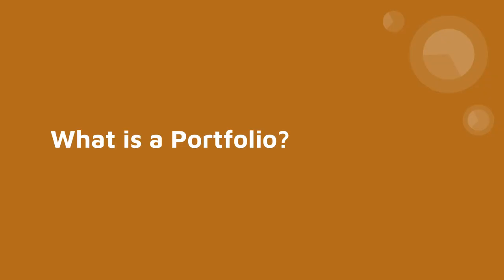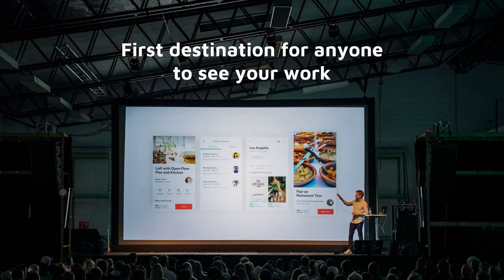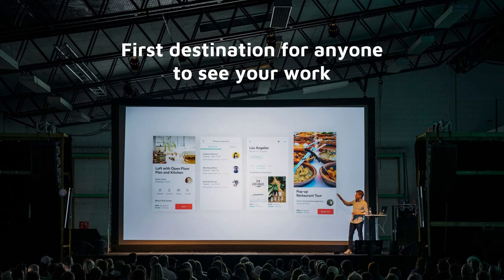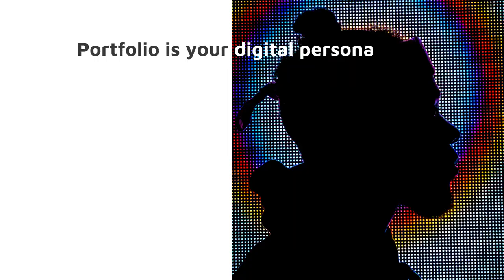The first thing I'd like to start with is answering: what is a portfolio? Portfolios can come in many shapes. For UX designers especially, a portfolio is something you'll use as a first destination for anyone to see your work. Because it's online, it's available to everyone — your friends, recruiters, industry folks, or other designers. It is one single place that is accessible to anyone, so it's important to keep it up-to-date, clean, and something that represents your digital persona.